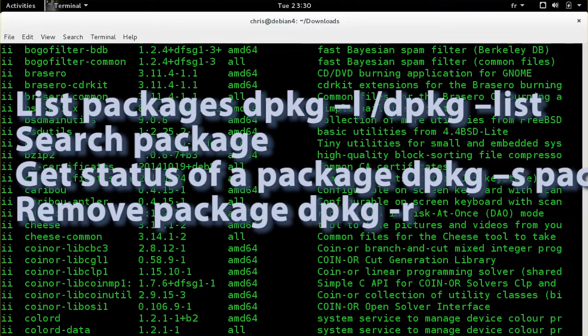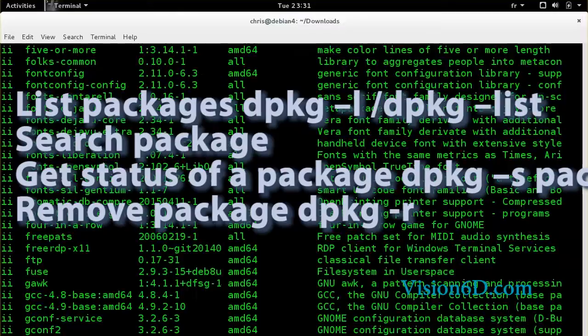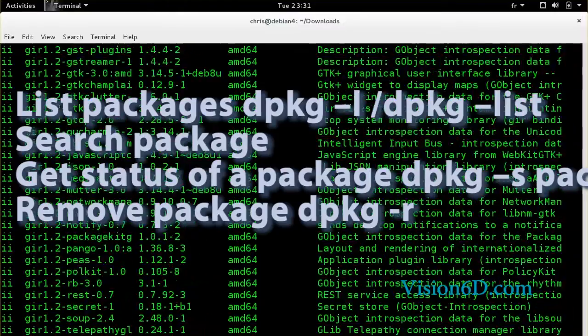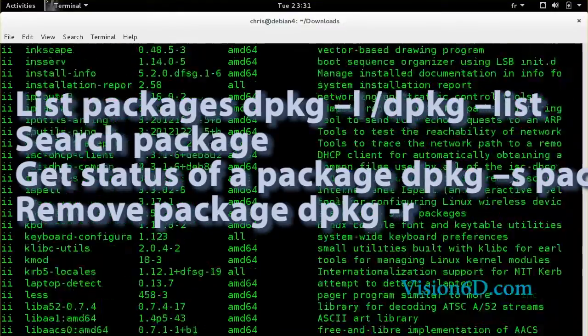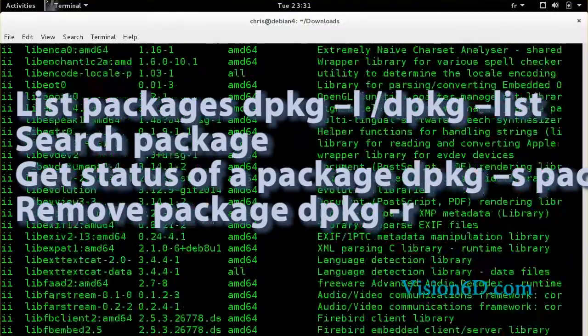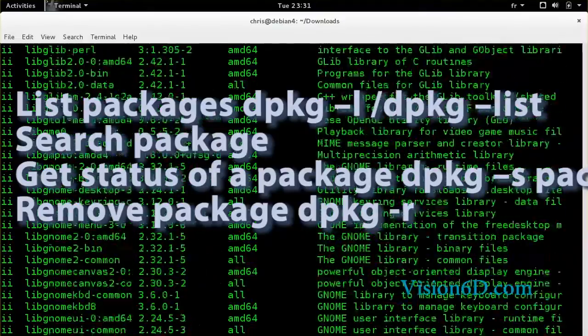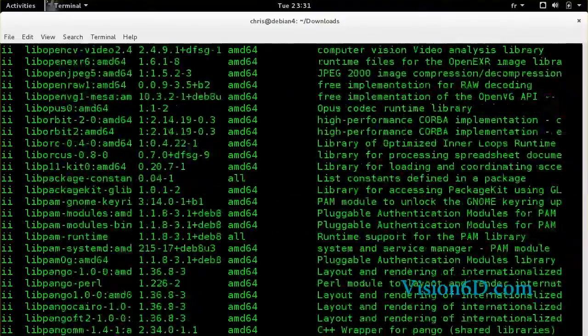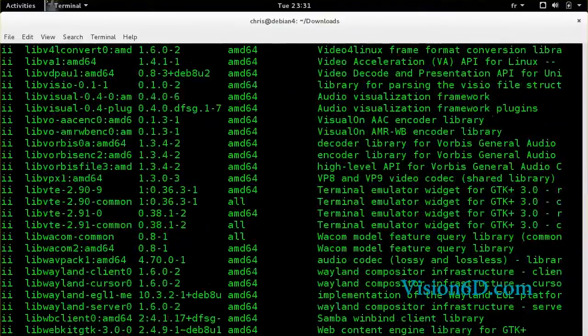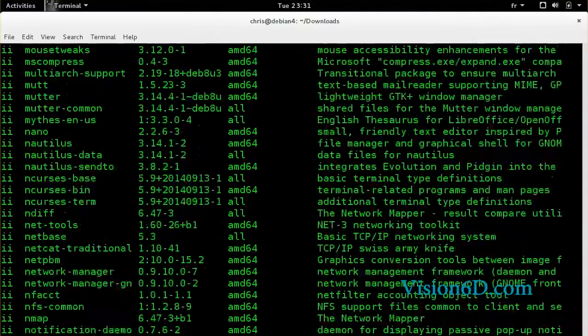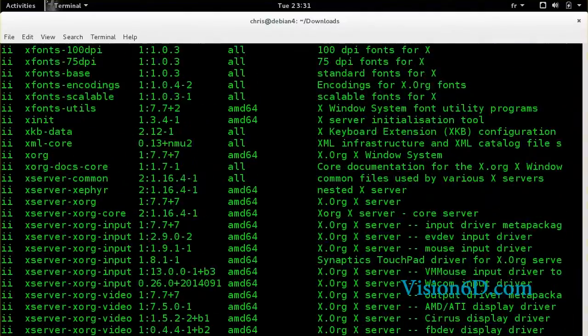Hello and welcome. Today we are going to look at Debian package installation. Debian and Ubuntu have a powerful package management system and with this we admins can find, install, query, and remove packages.